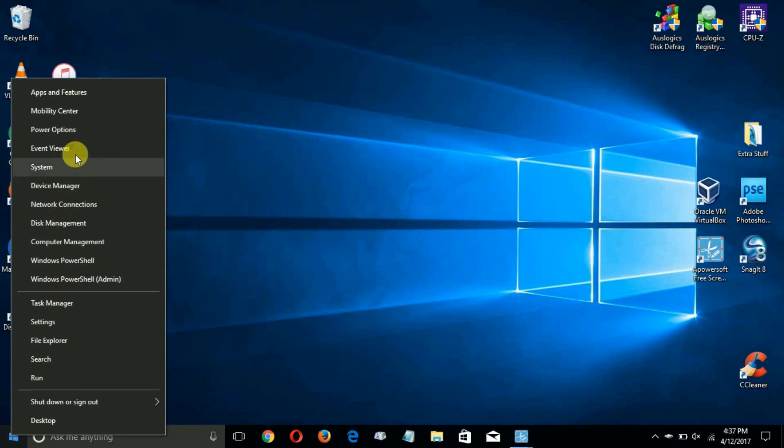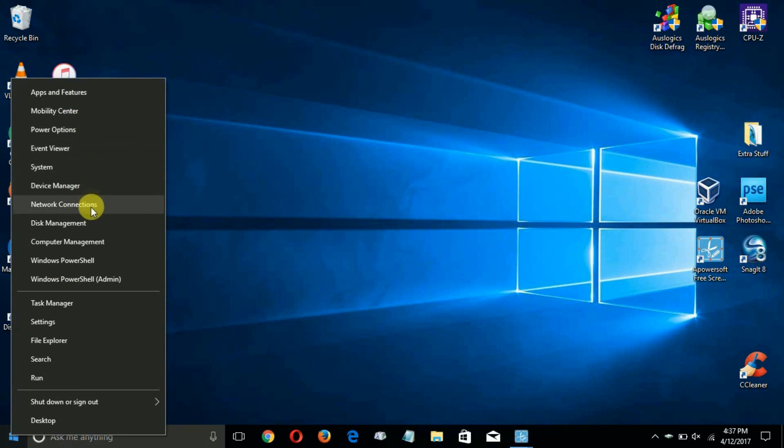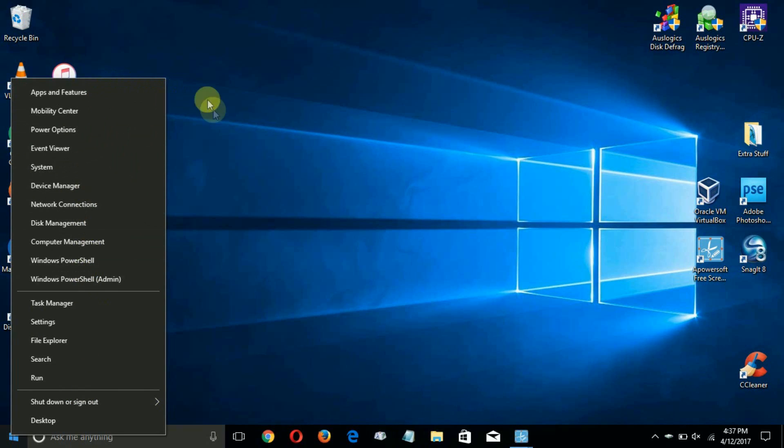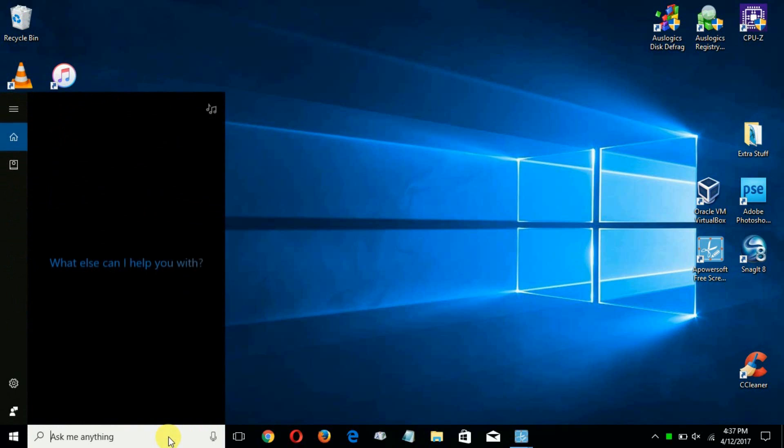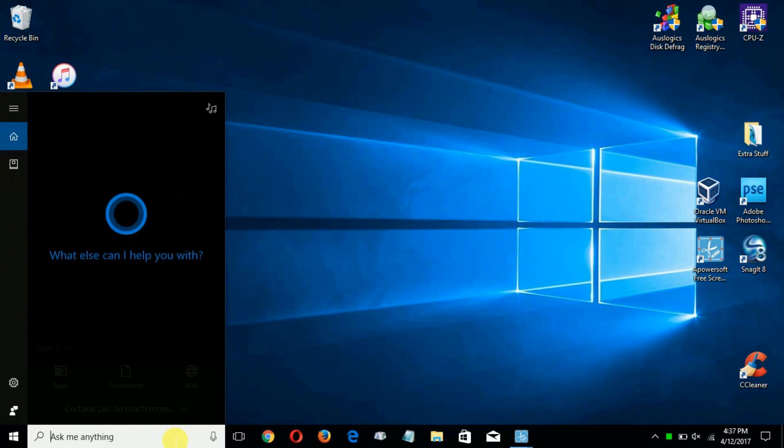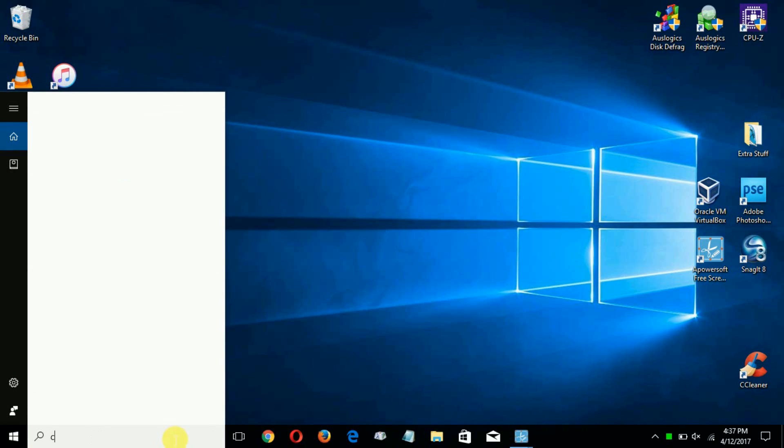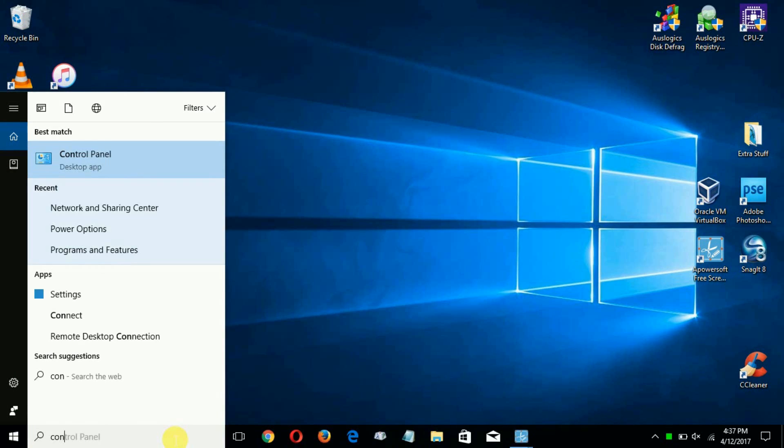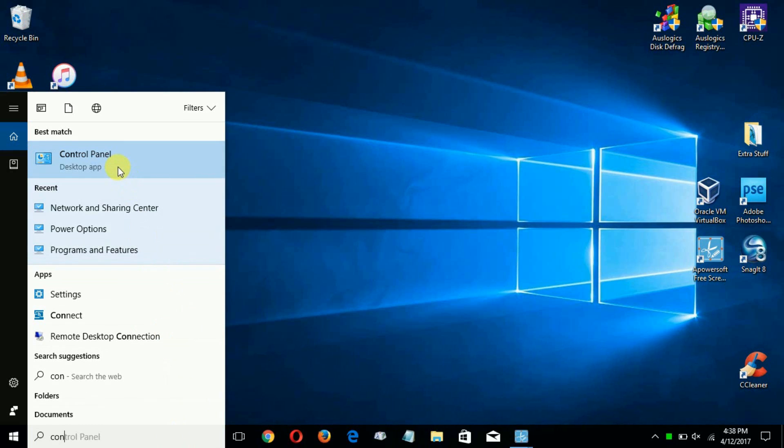The way you go about getting to it now is you can go ahead and type on the search line here 'Control Panel' and that comes up up top as a listing. Click on that and that will open up your Control Panel.